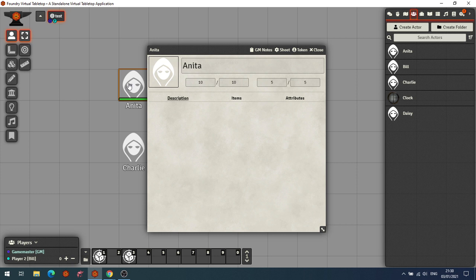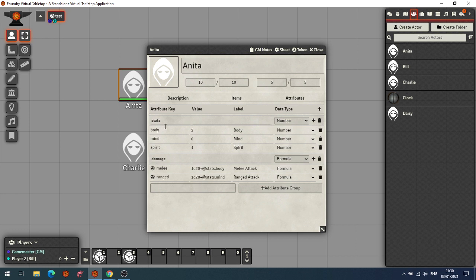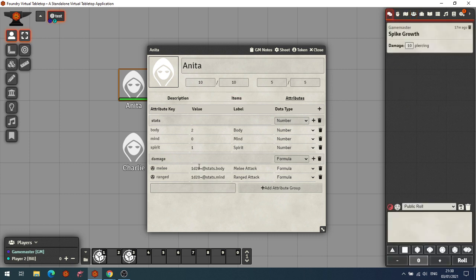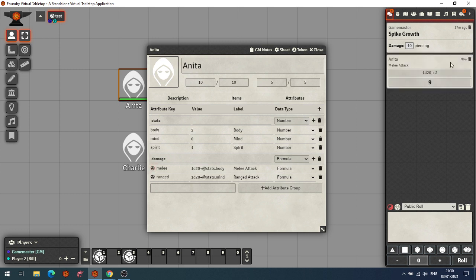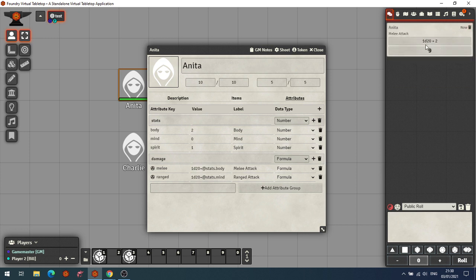Anita has two attribute groups: stats and damage. She's got Body, Mind, and Spirit for her stats. If we want to roll one of these we can use a formula as shown in a previous video — a damage formula here called Melee, which is 1d20 plus the stat Body, so that rolls 1d20 and adds two. Rolling that in the chat shows '1d20 + 2' with the label 'Melee Attack'. We can also do it from a macro in the bar.